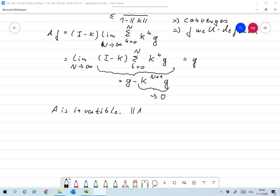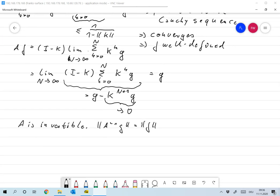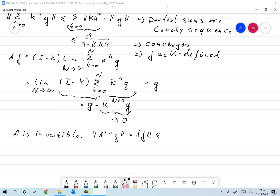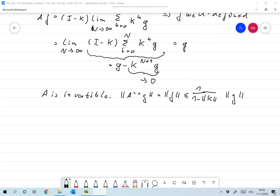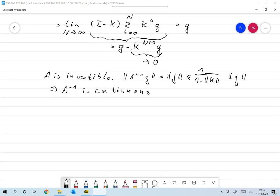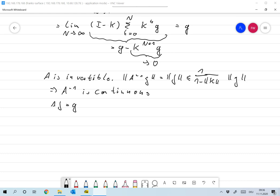We have that the norm of A inverse G, which is the norm of F as defined above, is smaller than 1 over (1 minus norm of K) times the norm of G. So A inverse is continuous. The problem A F equals G is a well-posed problem, and of course this is something you definitely know if you've attended the lecture on functional analysis.